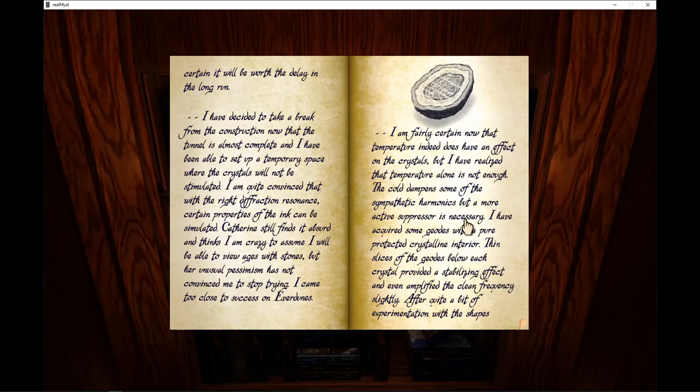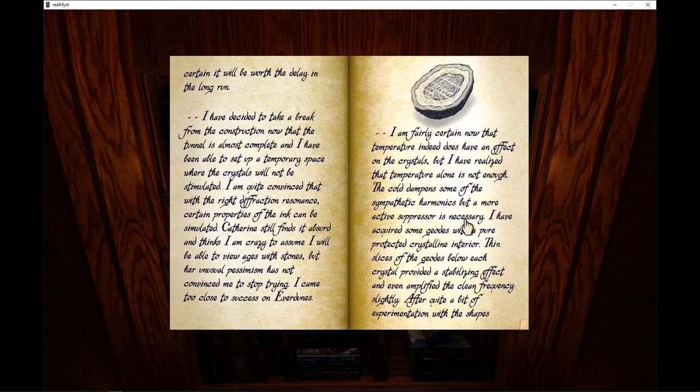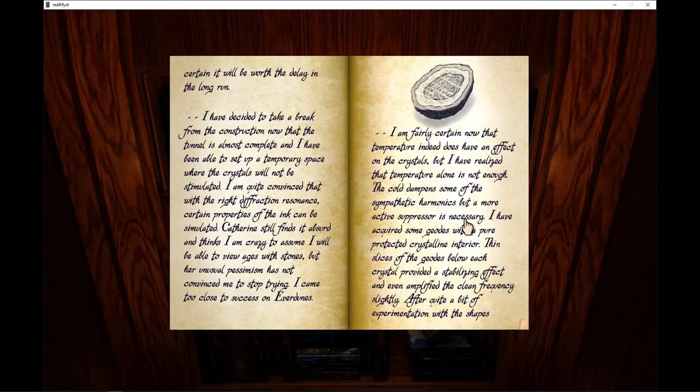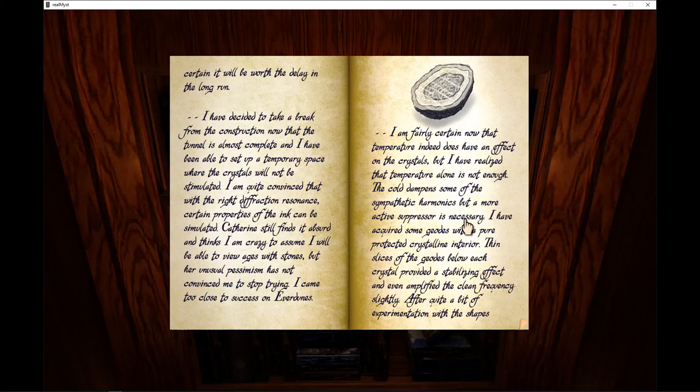I have decided to take a break from the construction now that the tunnel is almost complete, and I have been able to set up a temporary space where the crystals will not be stimulated. I am quite convinced that with the right refraction resonance, certain properties of the ink can be simulated. Catherine still finds it absurd and thinks I am crazy to assume I will be able to view ages with stones, but her unusual pessimism has not convinced me to stop trying.